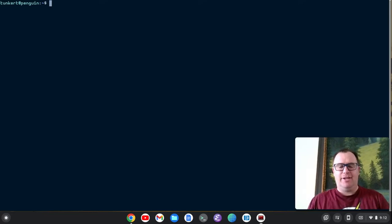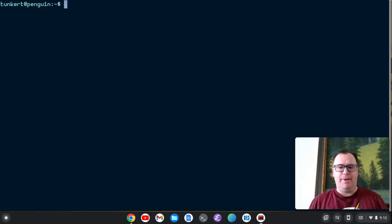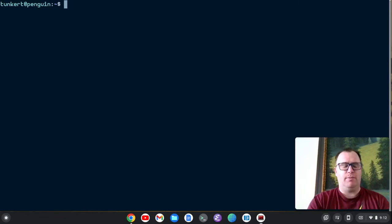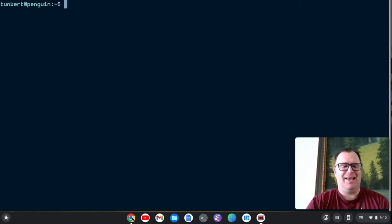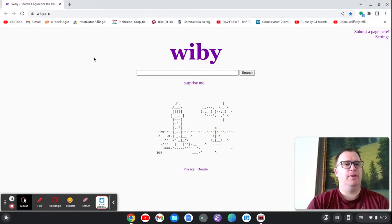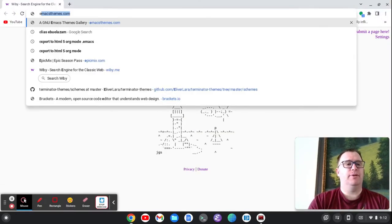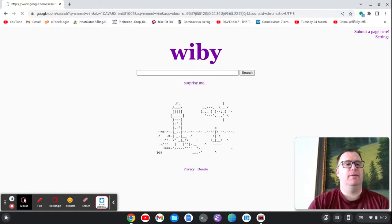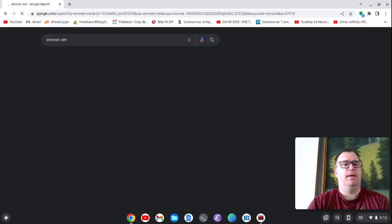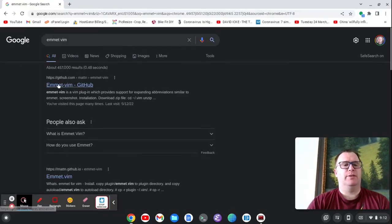Hey, Timothy Unkert here. In this video, I want to show you a trick with Emmet with Vim. So what we can do is, let's first get Emmet. So let's open up a browser here and we'll type Emmet Vim.